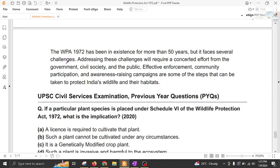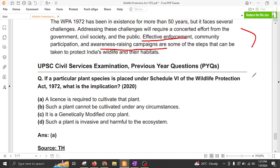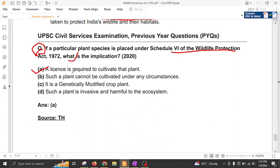In conclusion, we need effective enforcement, community participation, and awareness-raising campaigns for effective wildlife and habitat protection. A previous UPSC question asked: if a particular plant species is placed under Schedule 6 of the Wildlife Protection Act, what is its implication? As we have seen, a license is required to cultivate that plant. The answer is option C.